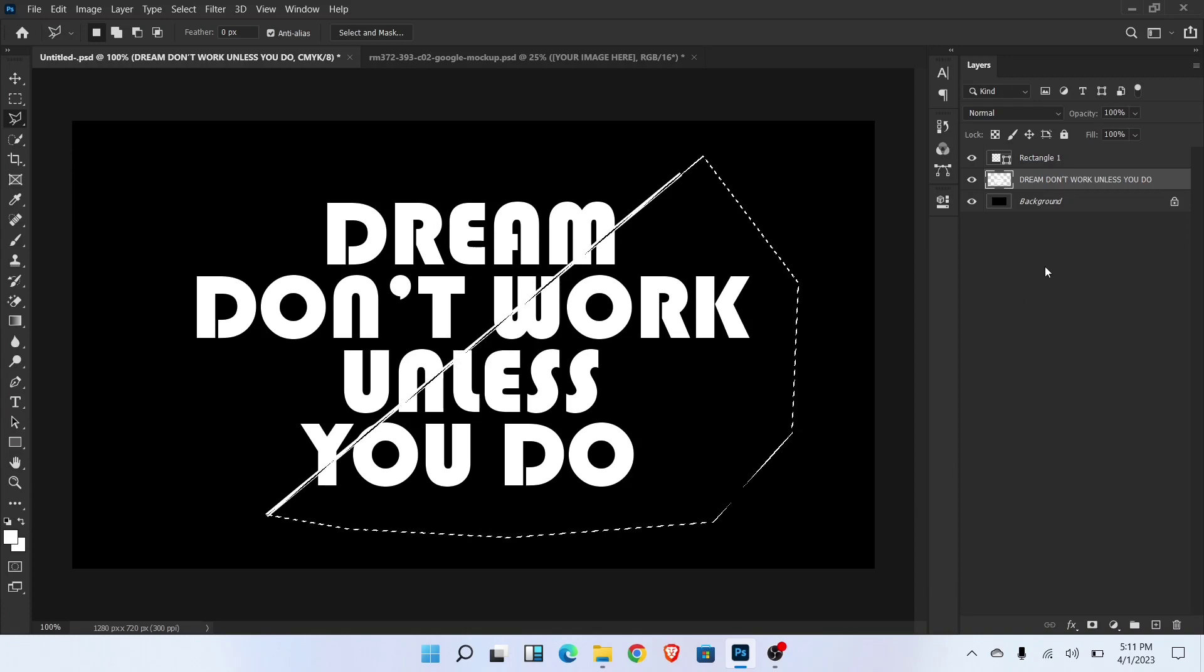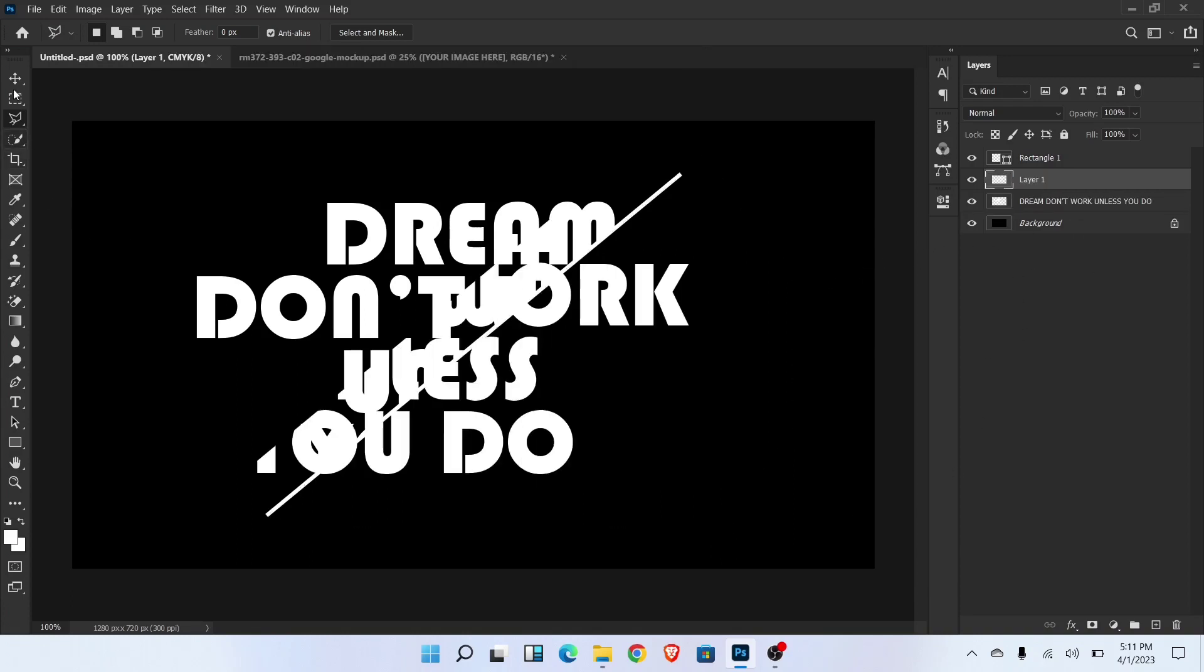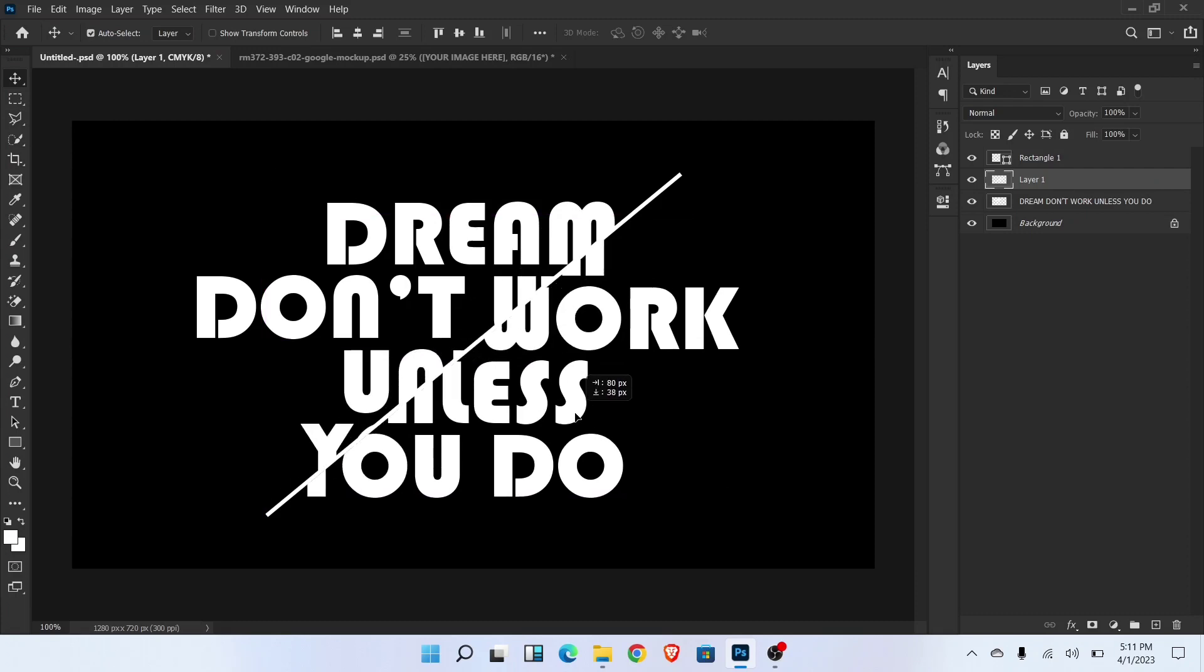Press X for cut selection and press V for paste the selection over here. Adjust like this.